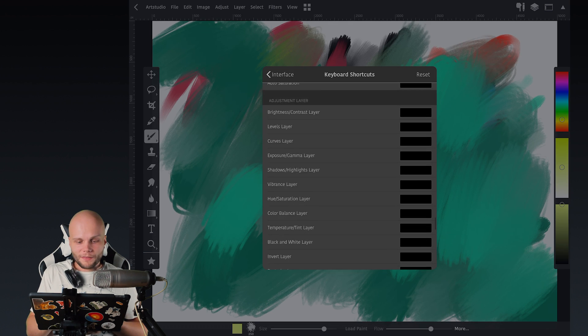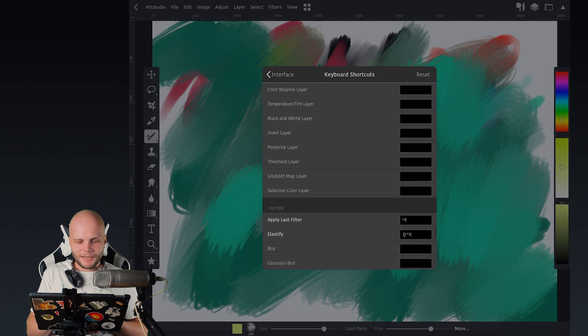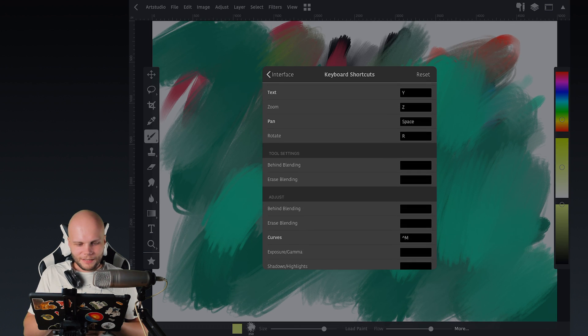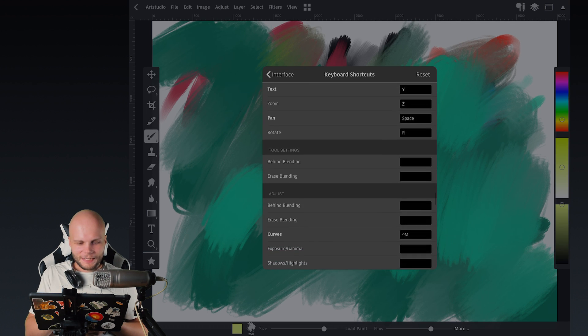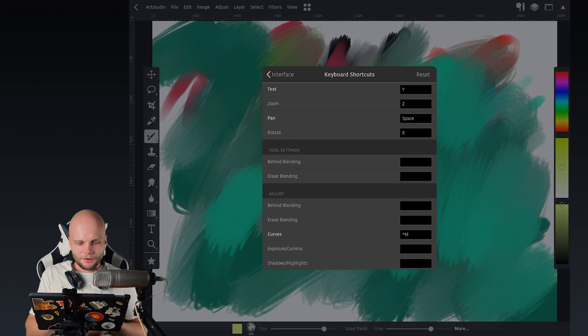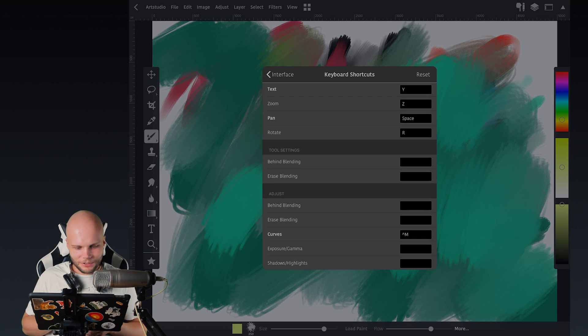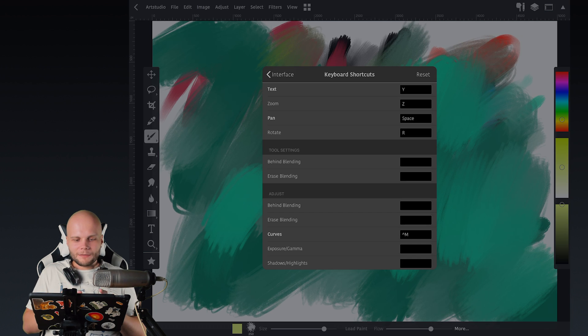But one thing I'm missing a lot, like in here, you can see these tool settings, another department in the keyboard shortcuts. It only has two shortcuts to set up.